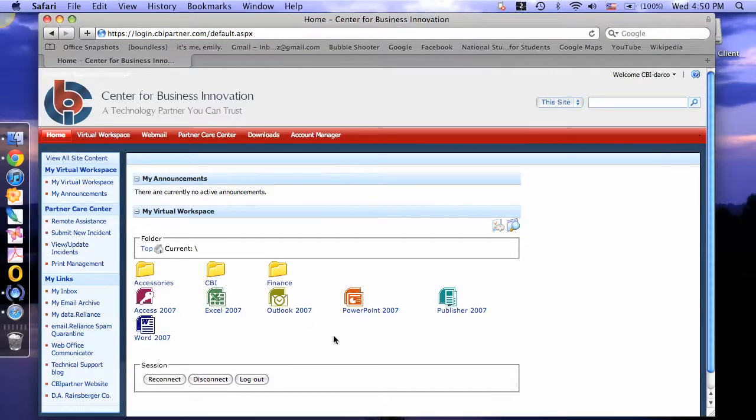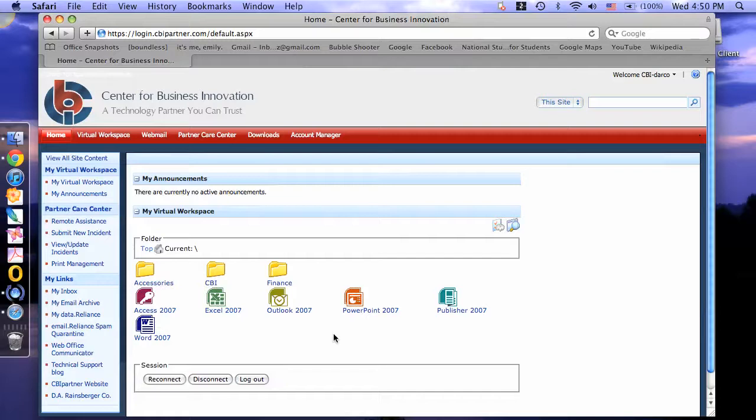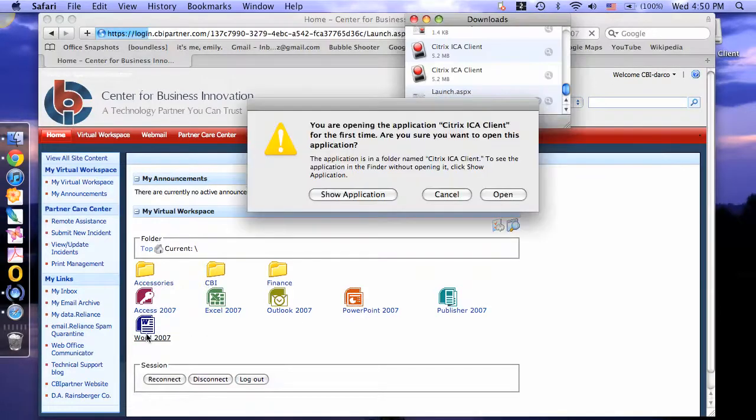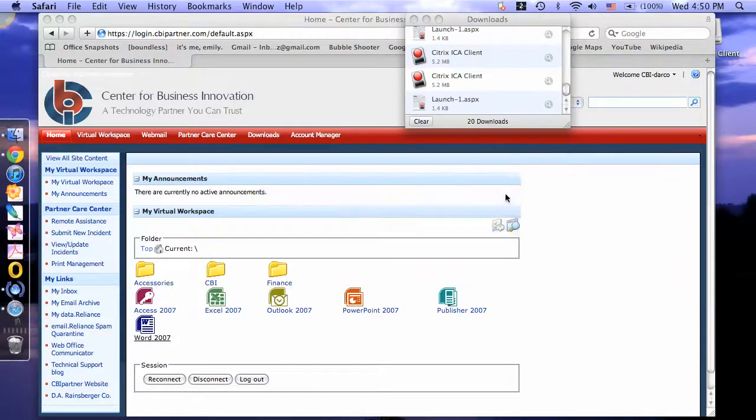For the first time opening an application, you may receive a pop-up message. For example, to open Microsoft Word, you will receive this message. Click Open.